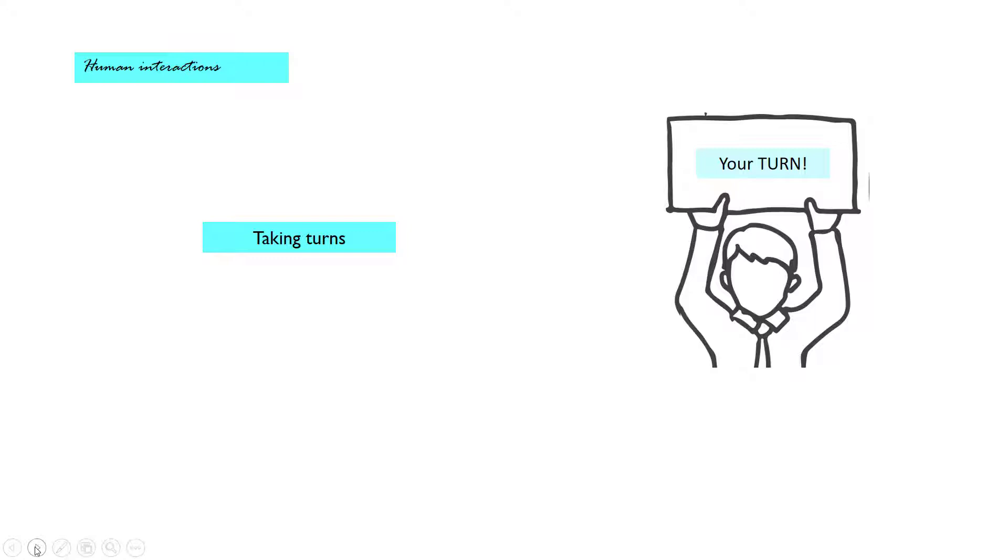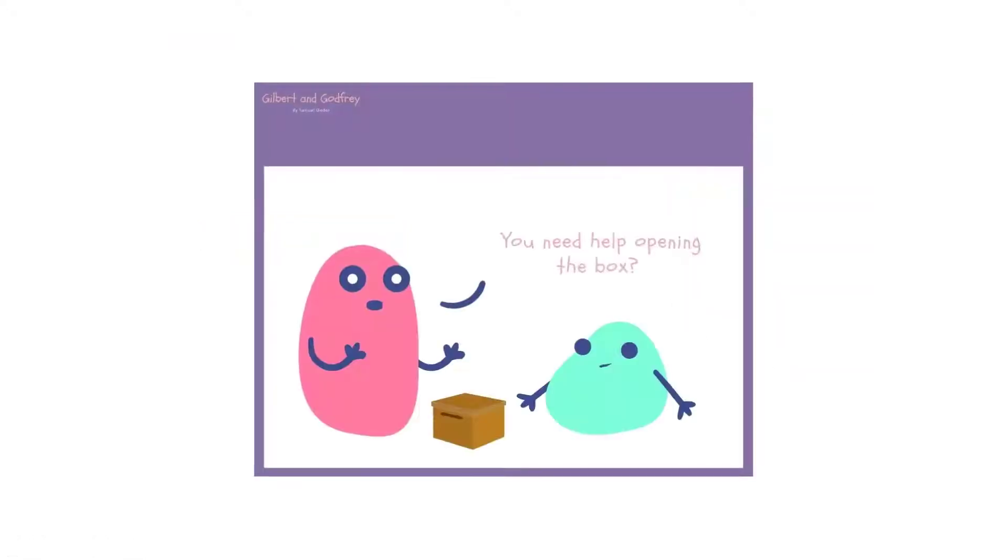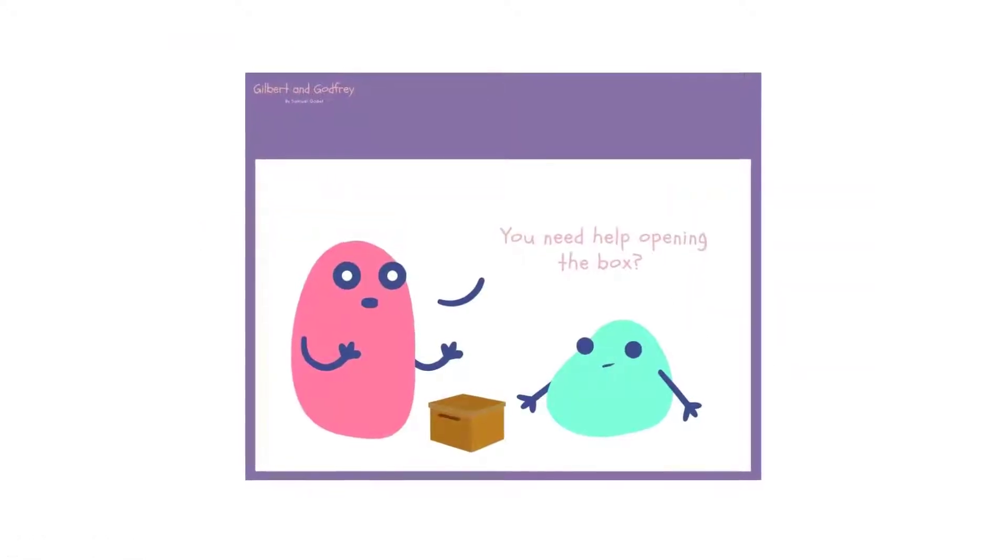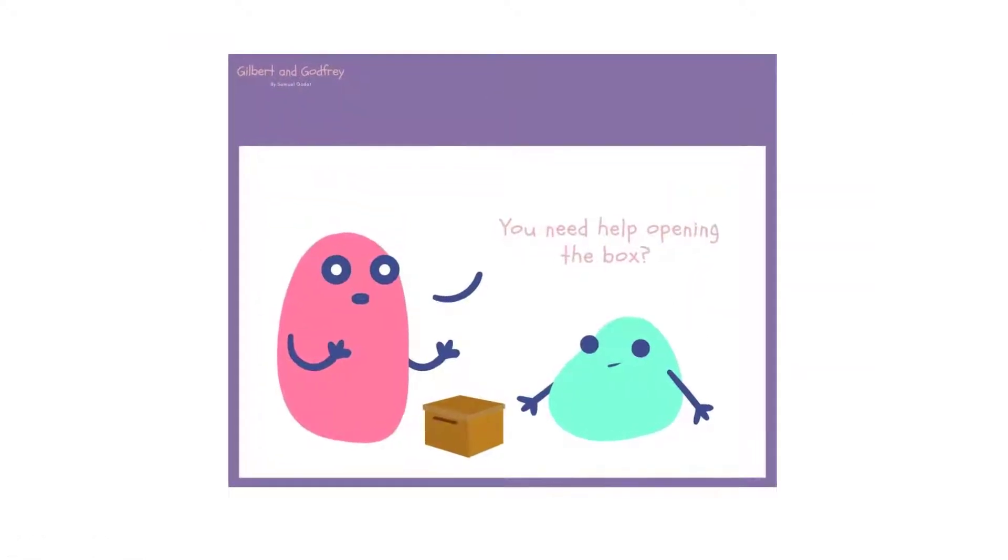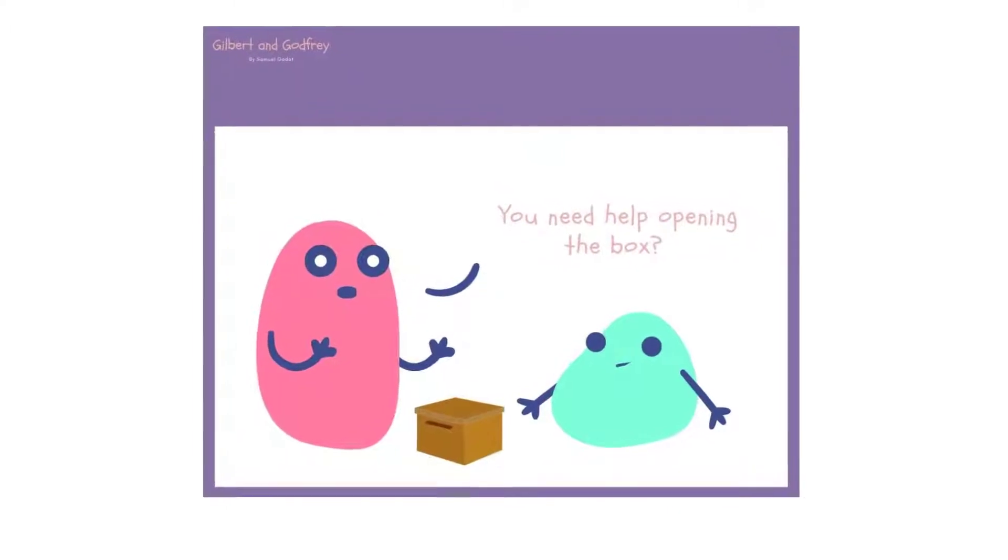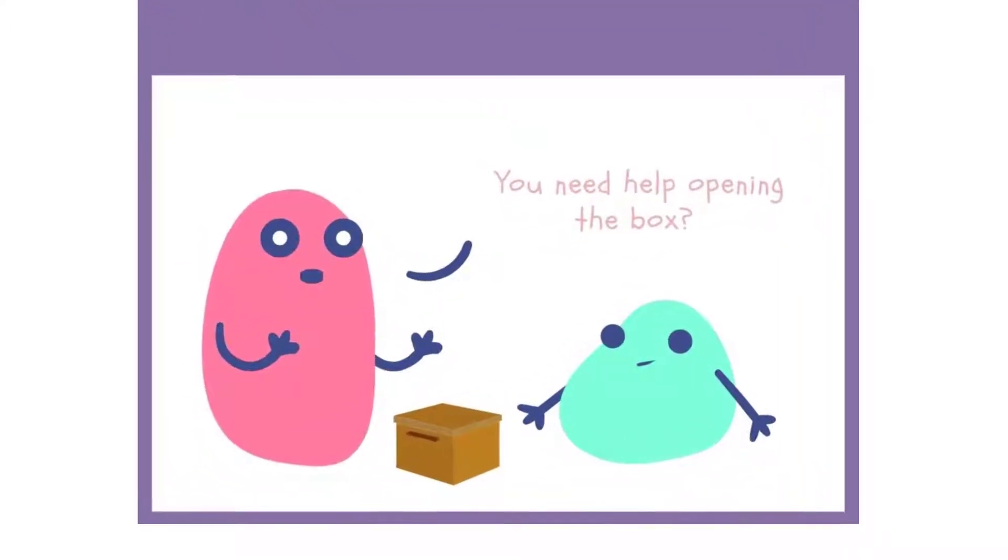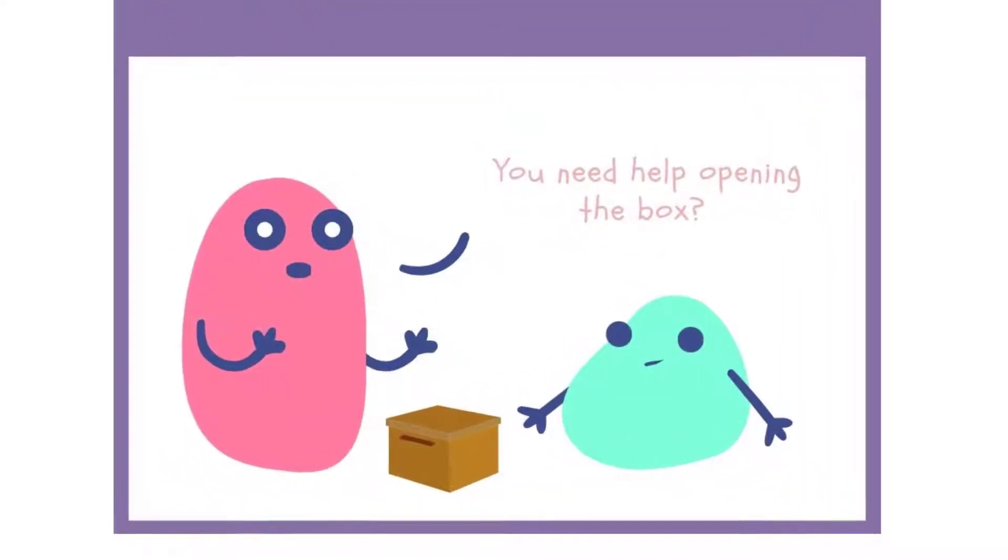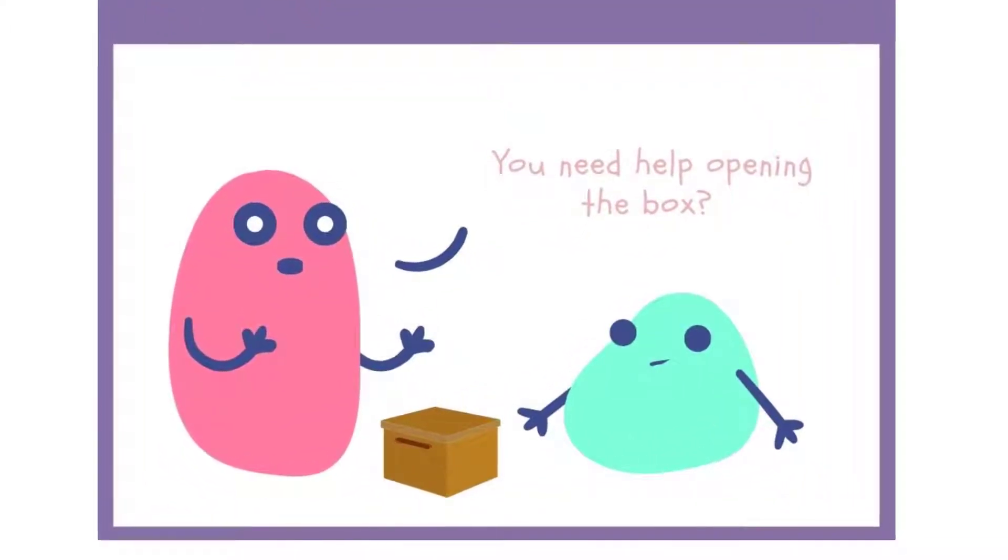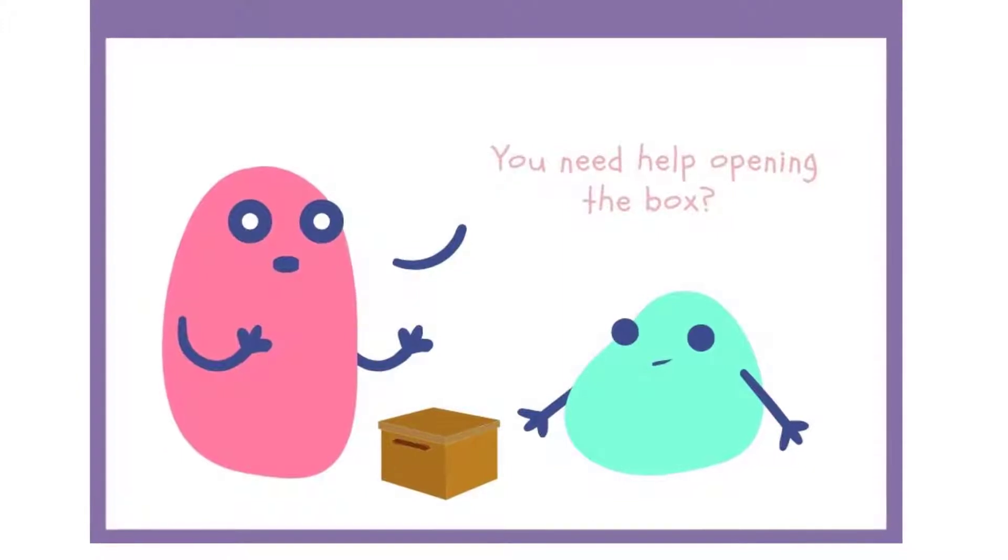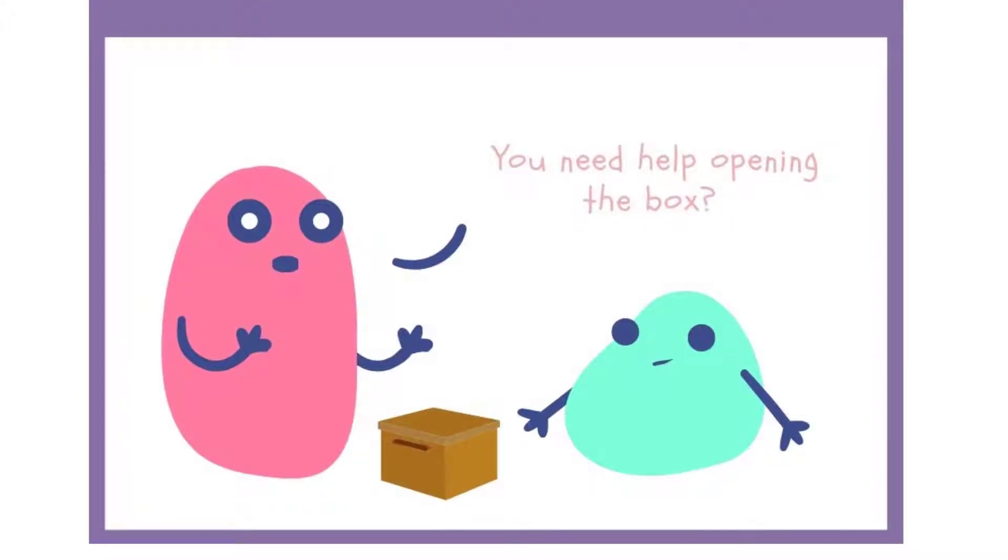Maybe your daughter will look at you because she needs help opening the box. And then you can say, you need help opening the box? Do you need my help? And after that, you can wait for her to hand you the box. Handing you a box is her turn in this conversation. She doesn't need to say anything in this case.